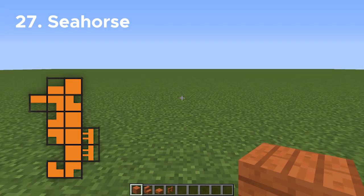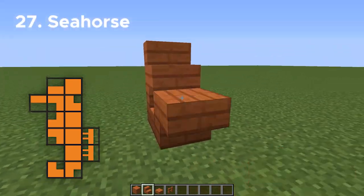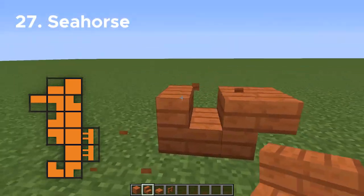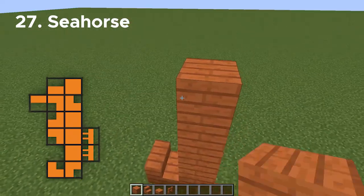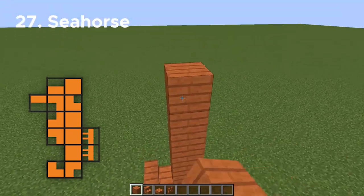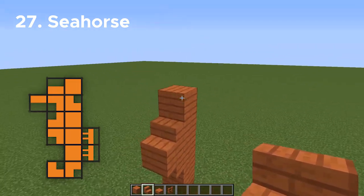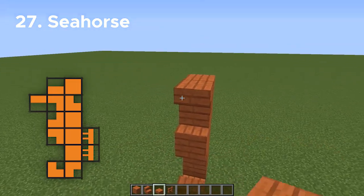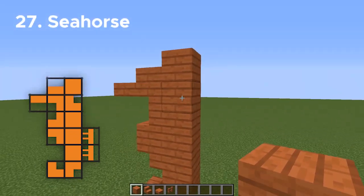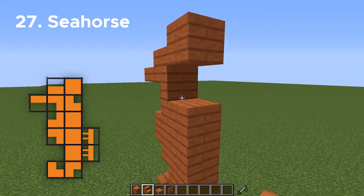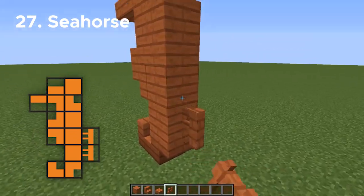Number 27 is another one of my personal favorites — we're going to be making a little seahorse, and I'm going to make it entirely out of acacia wood. Everything you see in the diagram is all you're going to need for this, so just build it out as you see it. We will be using fences in the back, and those will represent his fin.